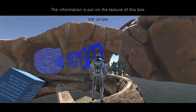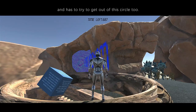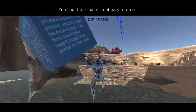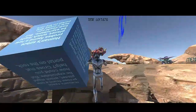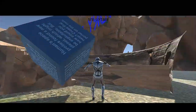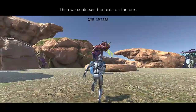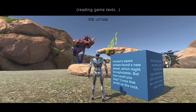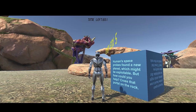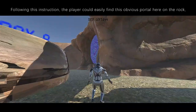The information is put on the texture of this box, so the player has to pull the box out to read it, and has to try to get out of this circle too. We first try to pull this box out — you could see that it's not easy to do so. Then we jump out of this circle and see the text on the box: 'Human space probes found a new planet which might be exploitable. But how could you help? Cross that portal on the rock.' Following this instruction, the player could easily find this obvious portal on the rock, which transfers the robot to the next thing.